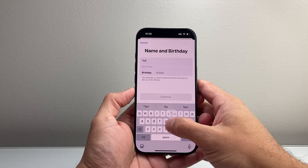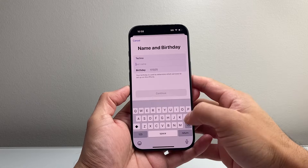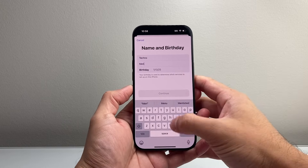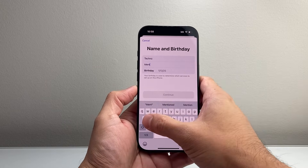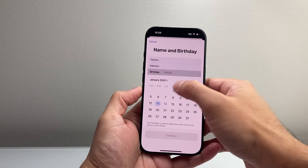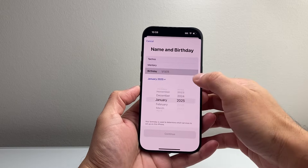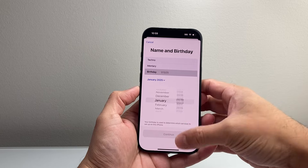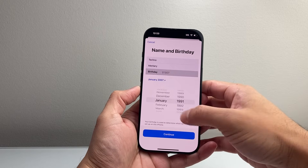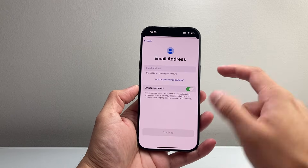You're going to start by first putting your first name — so for me, let's say Techno Entry — and then put your date of birth.